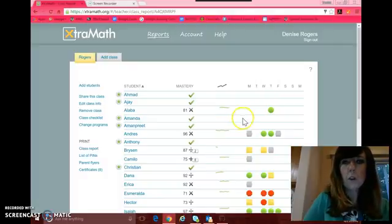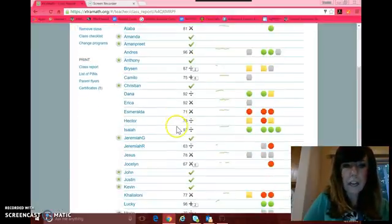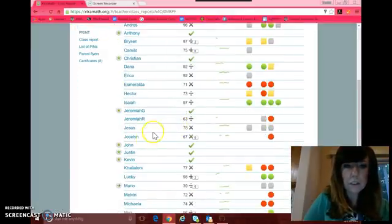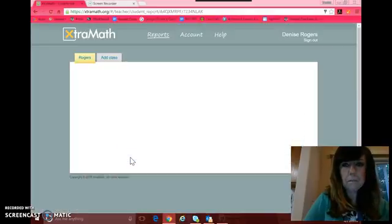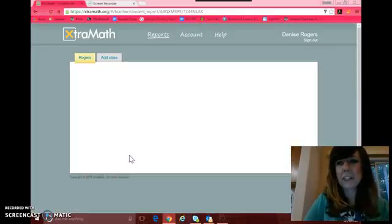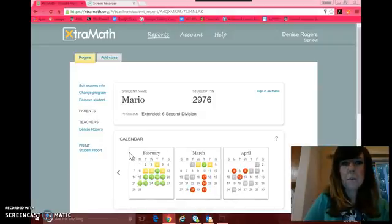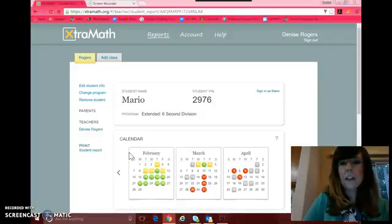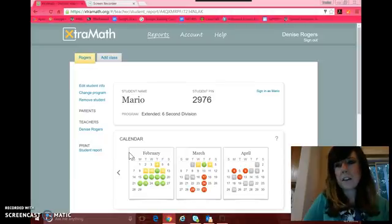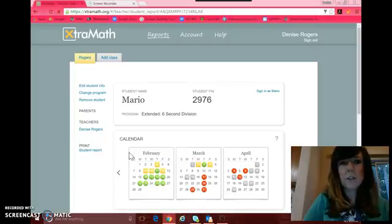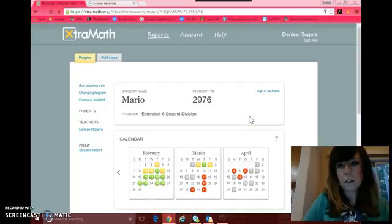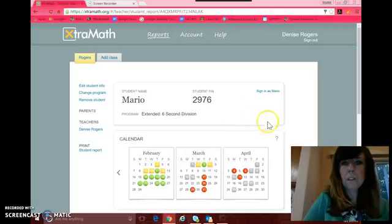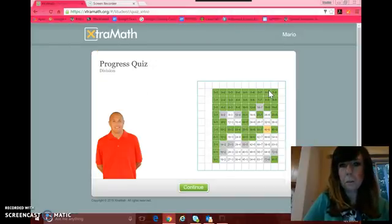So I am going to go in and log in as a student so you can kind of see what it's like. This isn't the most engaging program ever, but I think one of the benefits of it is the simplicity of it. There's no distractions. There isn't a lot going on. So the kids really have to just focus on the facts. So I'm going to sign in as Mario. I hope he doesn't mind.